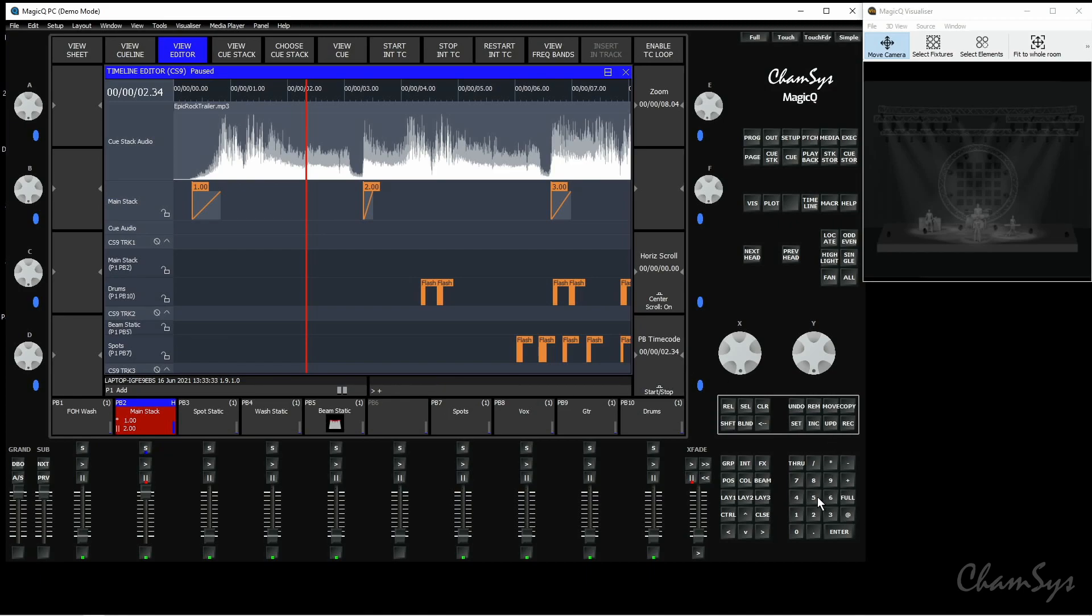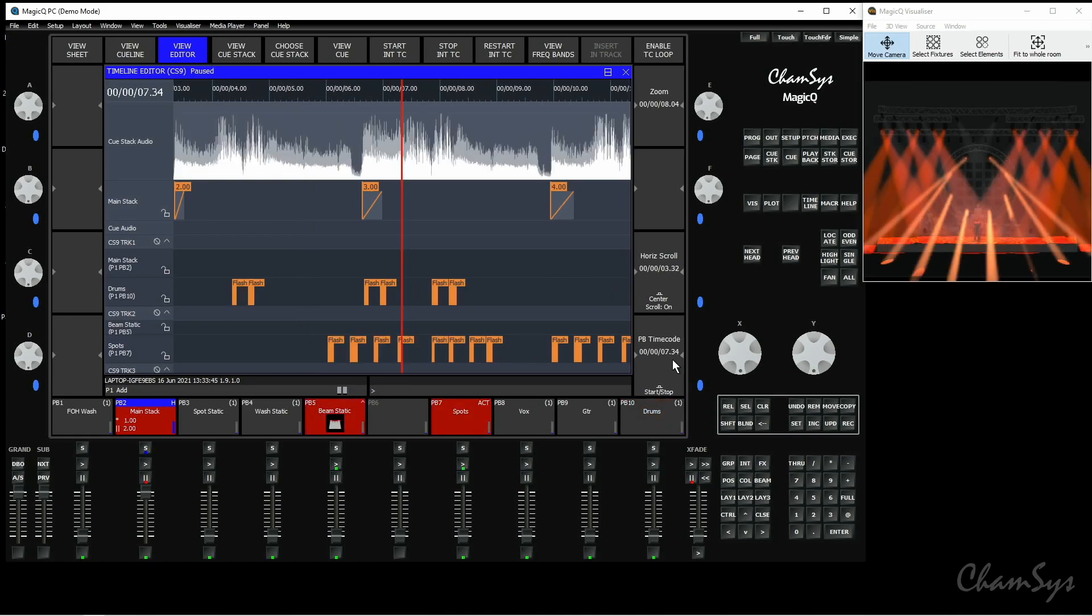You can do that by either entering the conventional timecode format using a forward slash or you can type it in seconds and milliseconds as well. If I type in here plus 500 and then click on my encoder you can see it's offset me by that amount and bump up my playhead to that value.